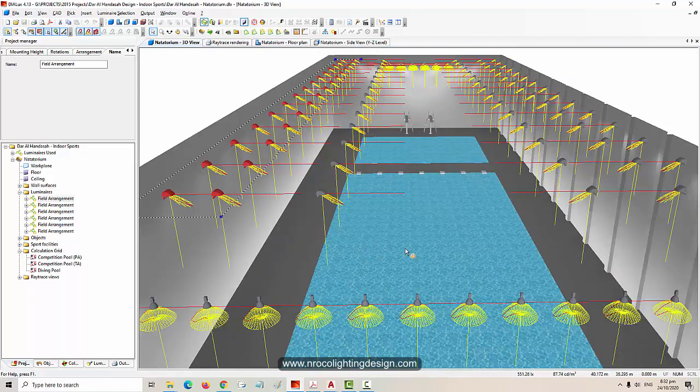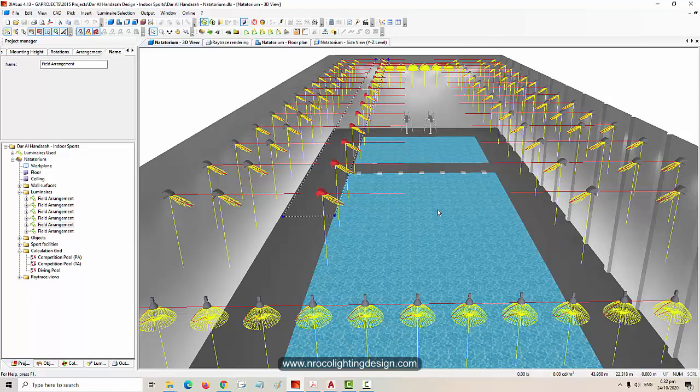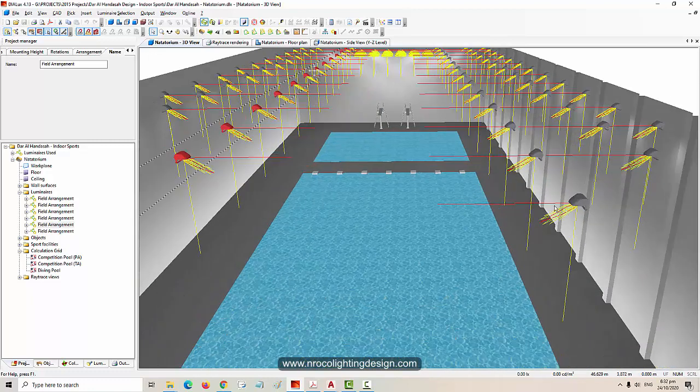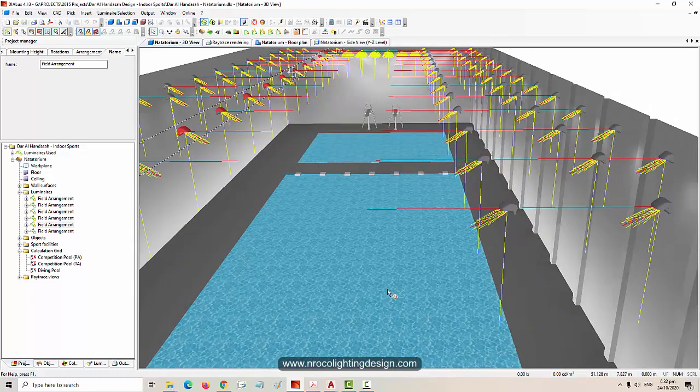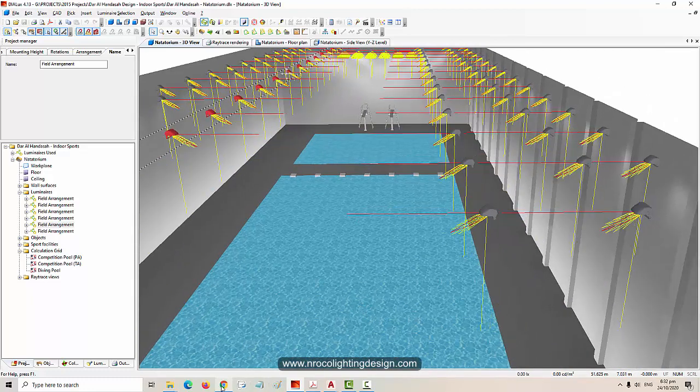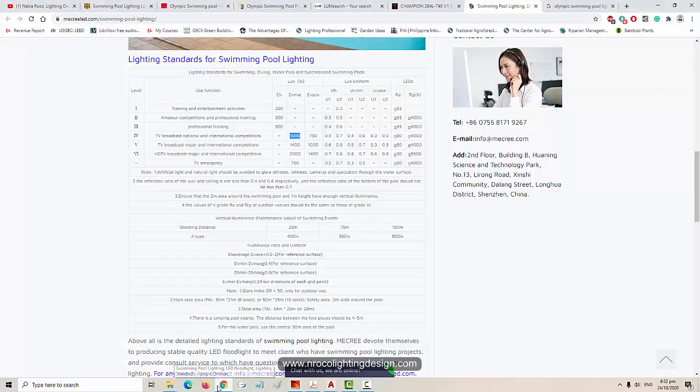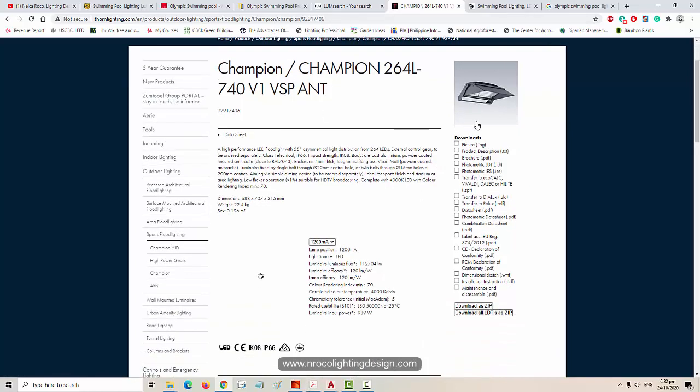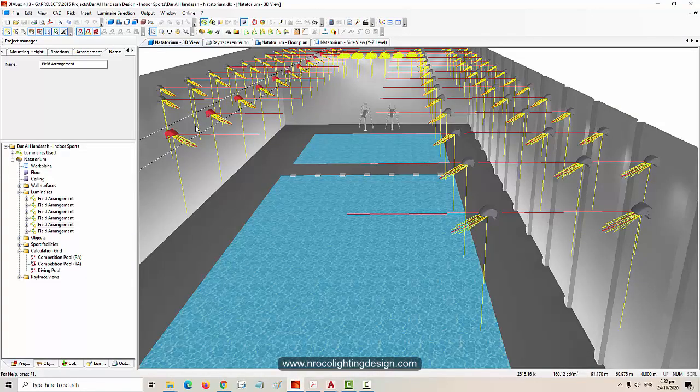You need to place the fittings or floodlights on the side of the pool, not in the middle. The orientation of the floodlight optic should be asymmetric. I'm not promoting Thorn fitting, but the example is the Champion fitting.